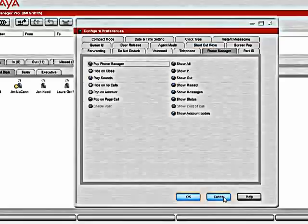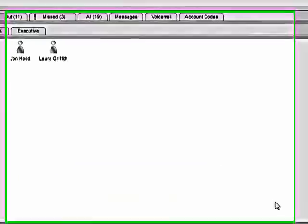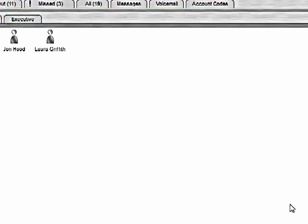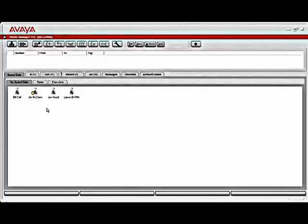I'm going to cancel out of this now so we don't make any actual changes to the configuration as it stands. So as you can see, the phone manager application grants us complete control over the phone itself, allowing us to set many of its options and control all of its functionality directly from our computer. This concludes the video on the Phone Manager Pro application.